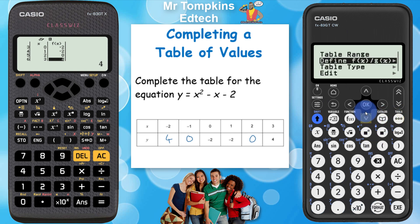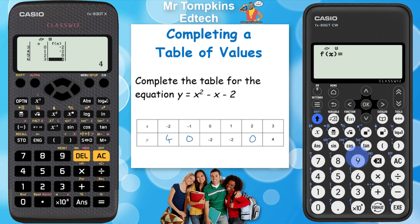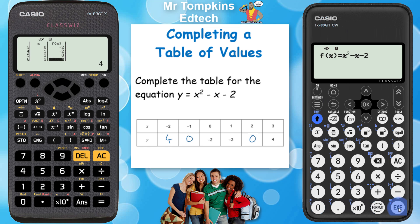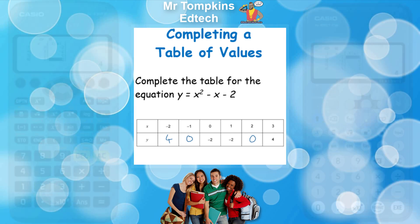Now I need to fill in the function so it will calculate the y values. I press the tools key again, go down and select define f of x / g of x. I want just f of x — only one function in my table — so I press f of x and type in the function. X is written above the zero key, so I press shift to access it, then the square button, then minus x — pressing shift and zero again for the second x — then minus 2. Once I press execute, it's calculated all the same values as before.